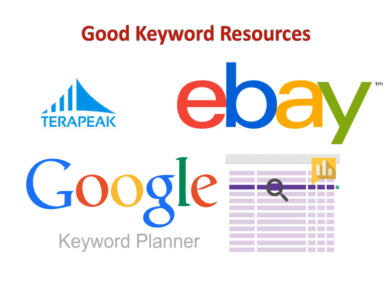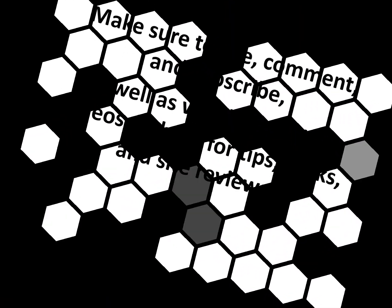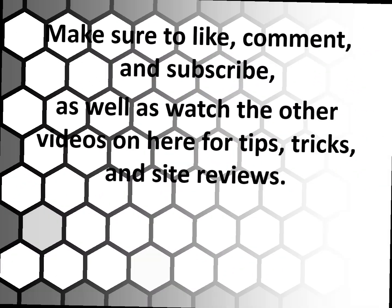Hopefully this information wasn't too much at one time. I can personally be reached at hextreasures at yahoo.com for any specific questions you may have. Make sure to like, comment, and subscribe as well as follow us on Instagram and Twitter at hextreasures.